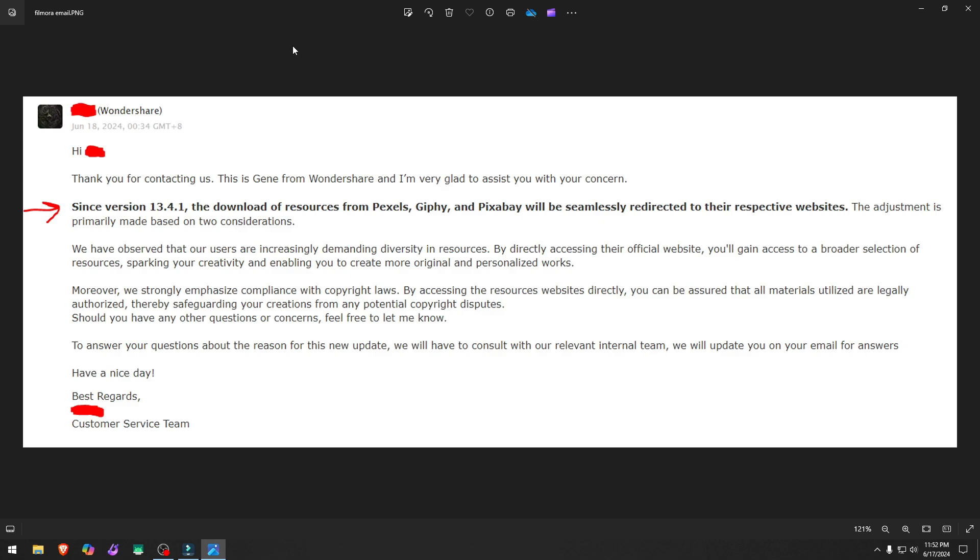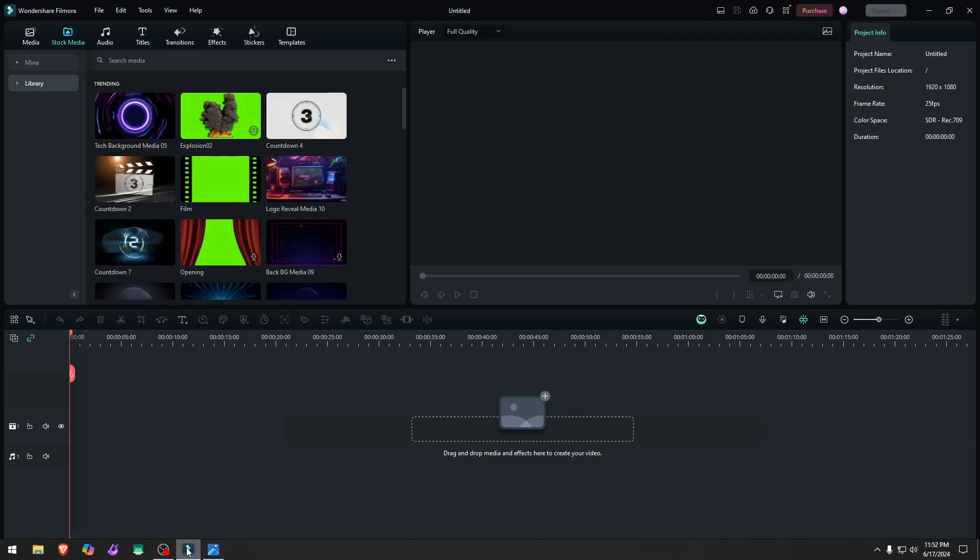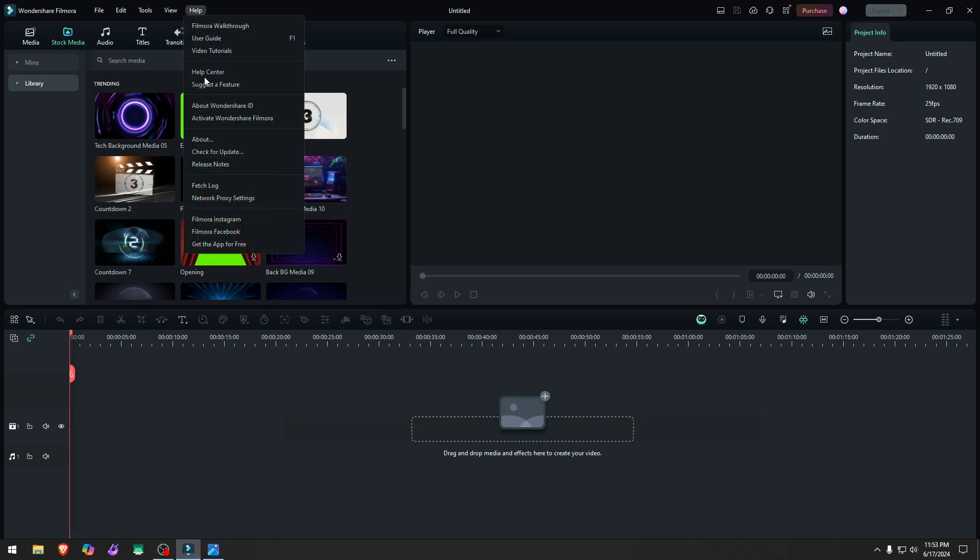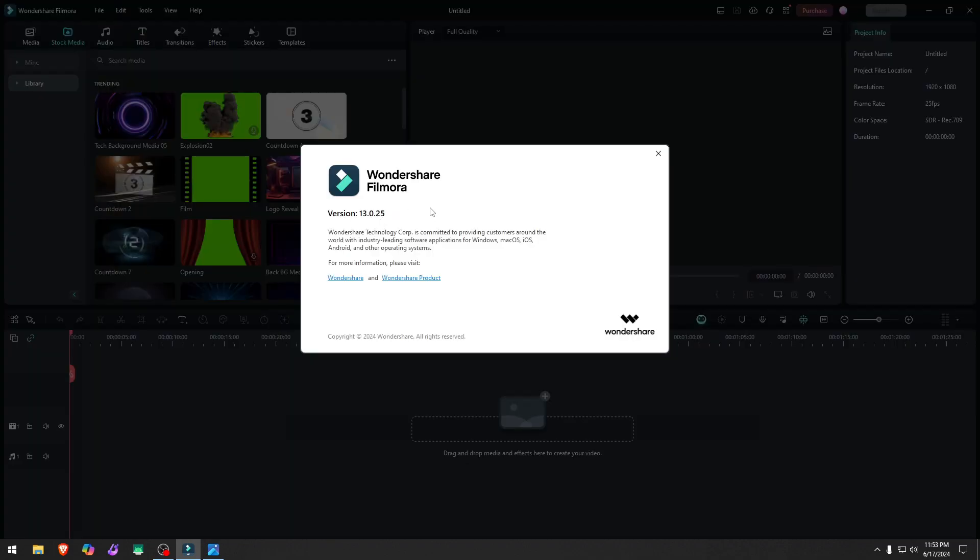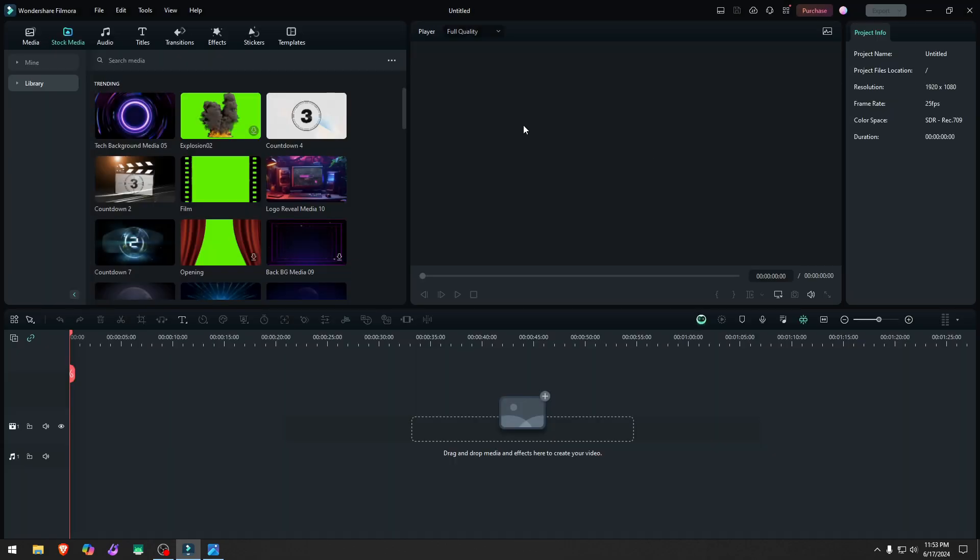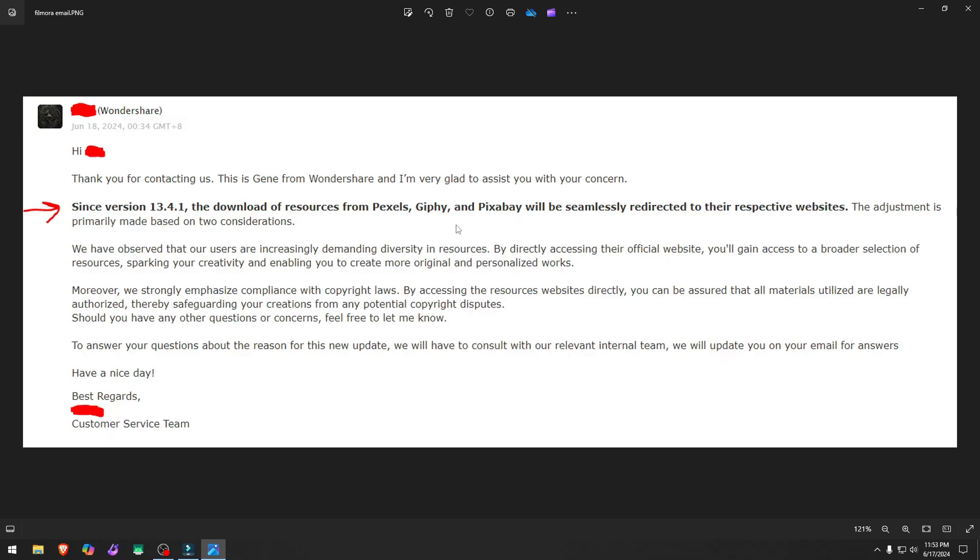Since version 13.4.1, which I don't even have that, so they retroactively did that part. Let me just show you which version I actually have. I have version 13.0.25. I did not update it, but still they removed that part.